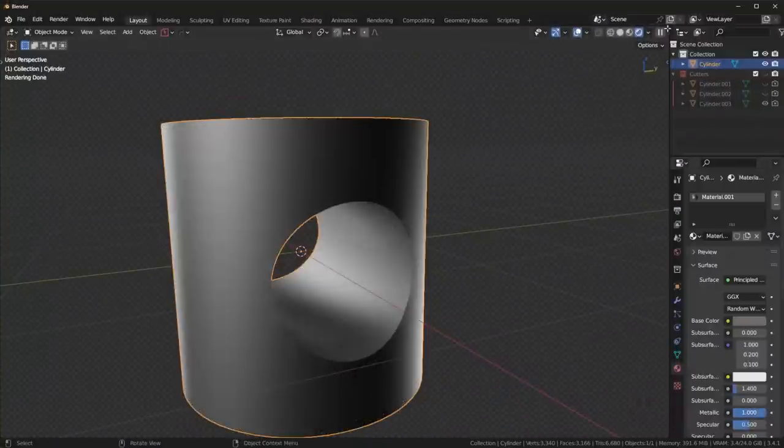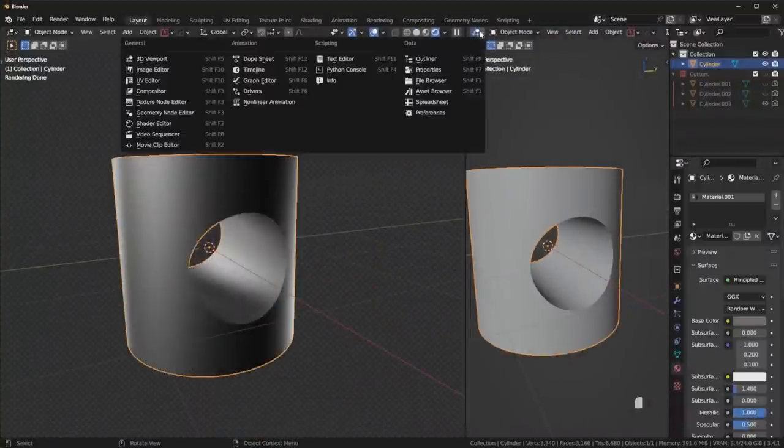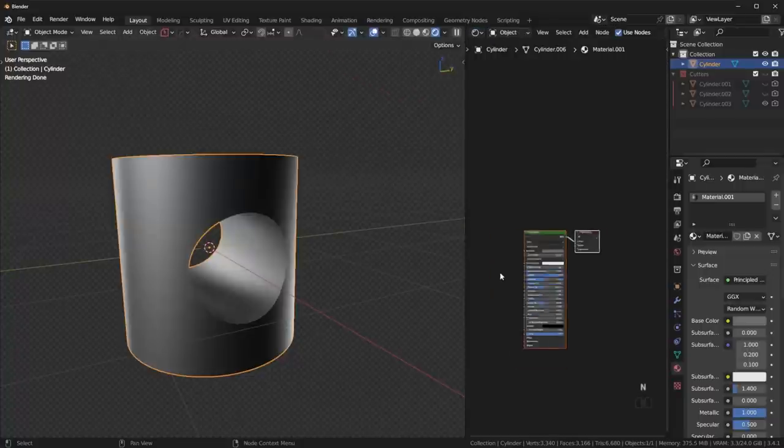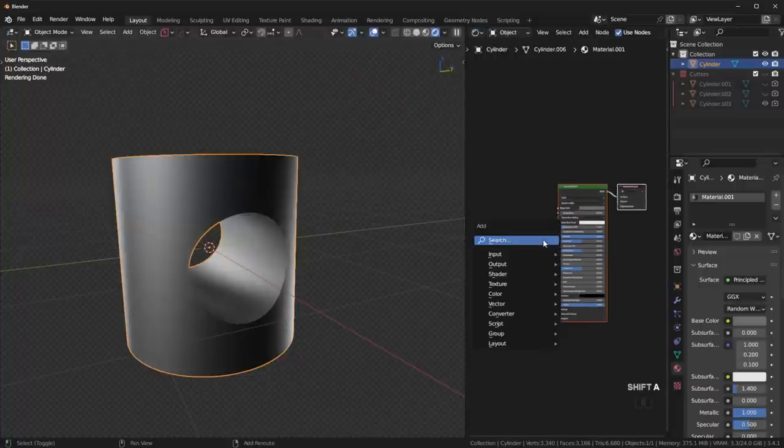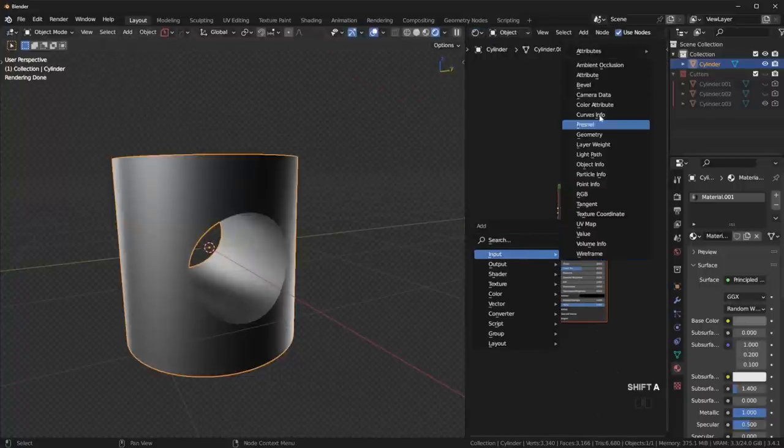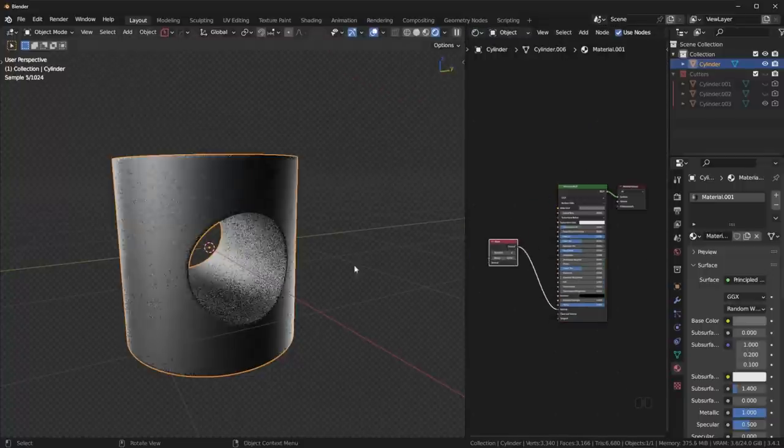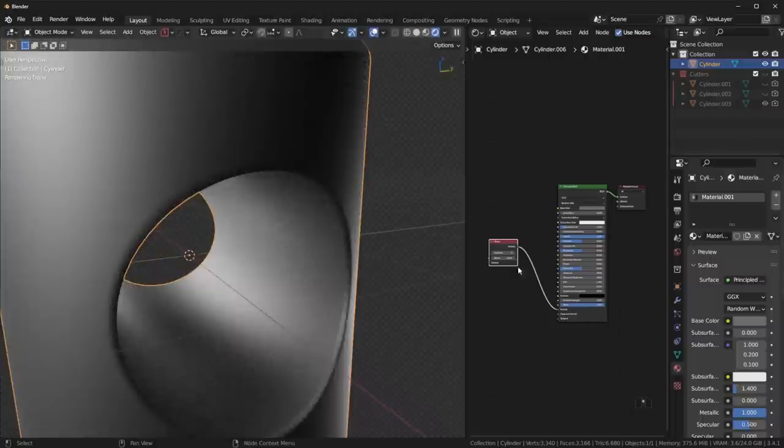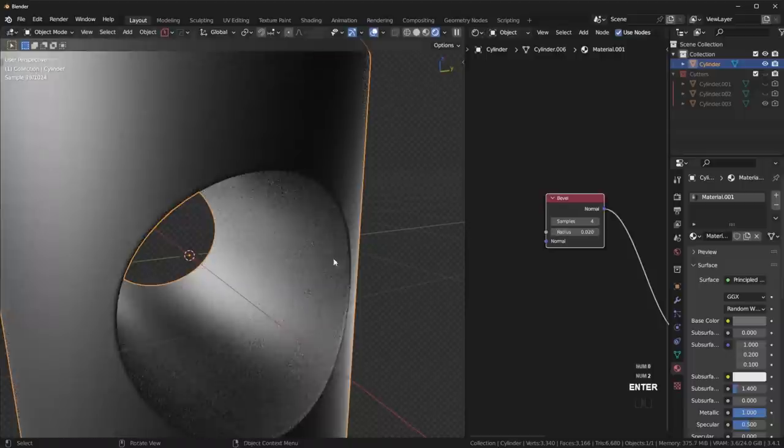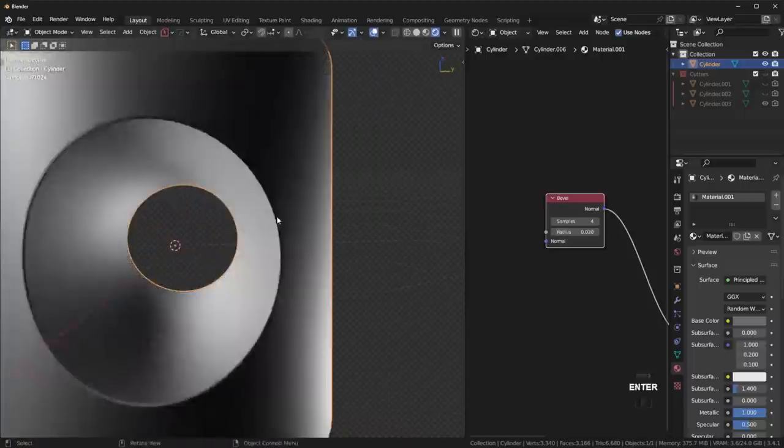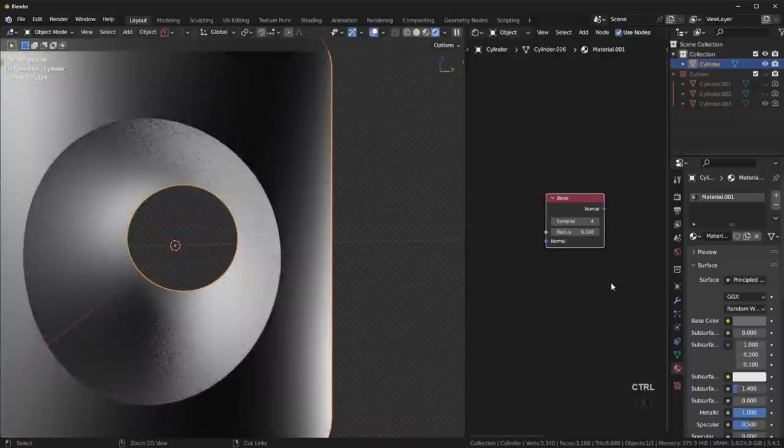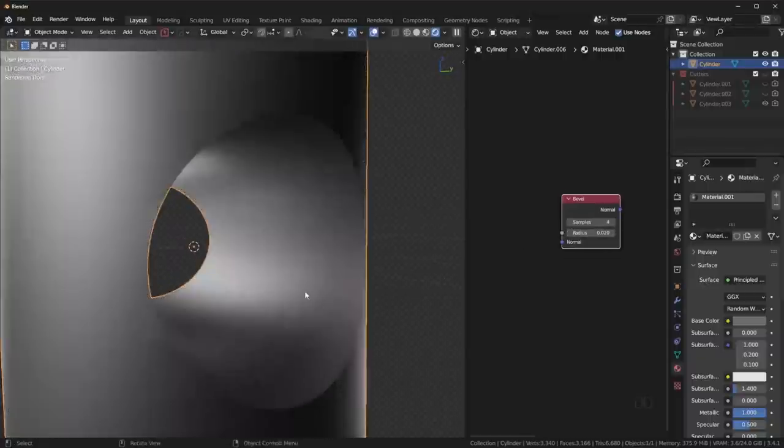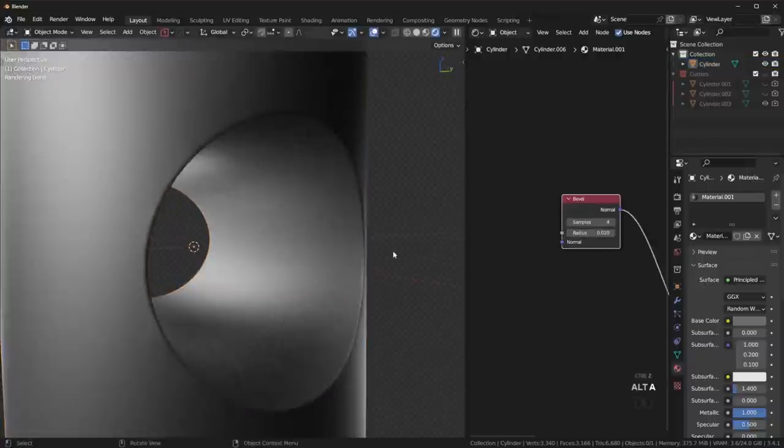And then you can just add in a simple material like that. And then we just have to go into the shader editor and simply add in a bevel shader. Shift A, input, bevel. Connect that up here and just make it a little bit smaller, maybe 0.02. So it's basically a fake shadow that makes it look like there's a bevel. So you're not going to have those artifact issues.